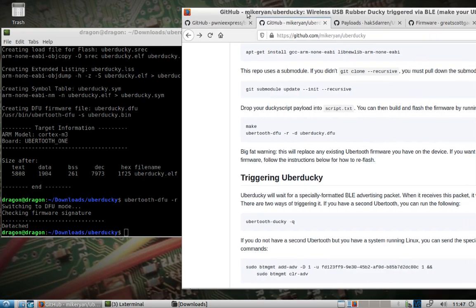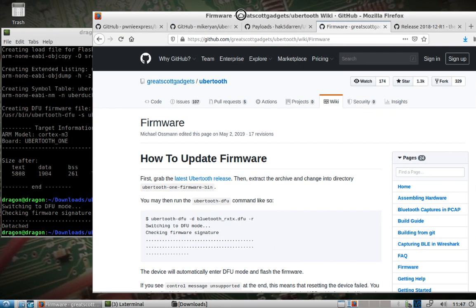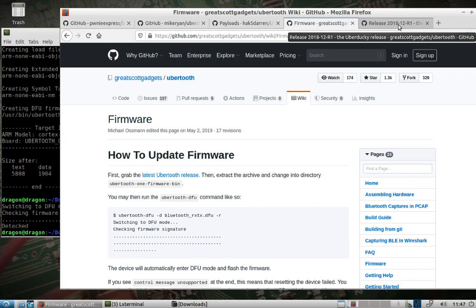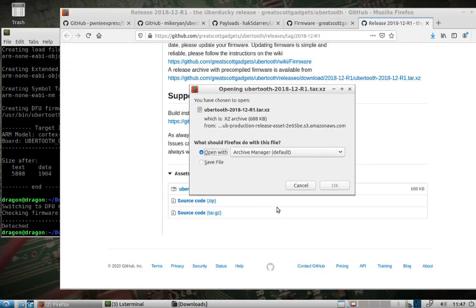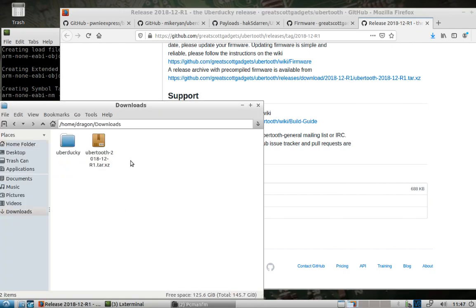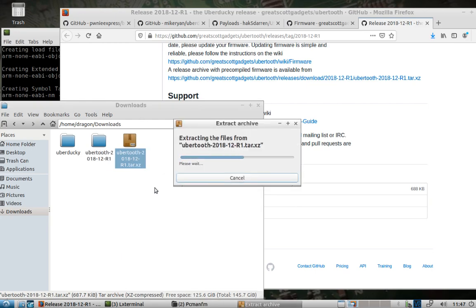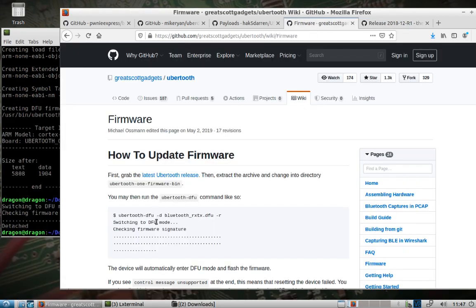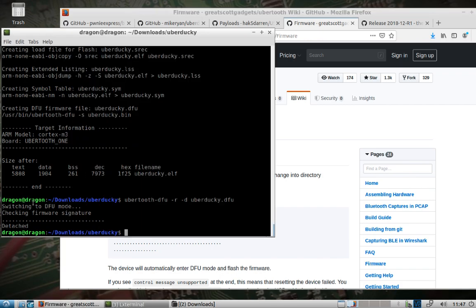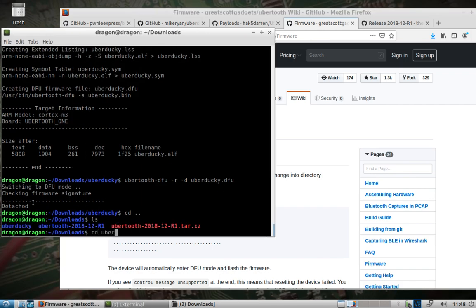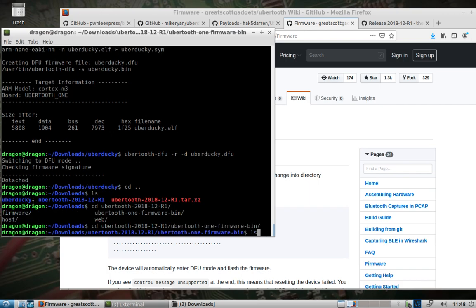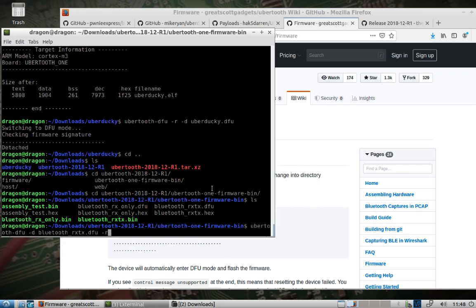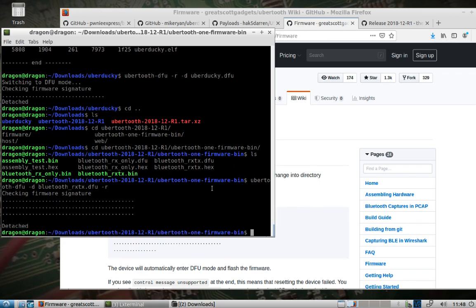We can remember how to update the firmware from the Great Scott Gadgets page. Let's download the 2018 release again. Got that downloaded, let's extract that. And what we want to do is flash our device back, so we'll come into the ubertooth just like I showed in the other video. We're in the bin folder, there we go. It's in DFU mode because I sent the special packet.